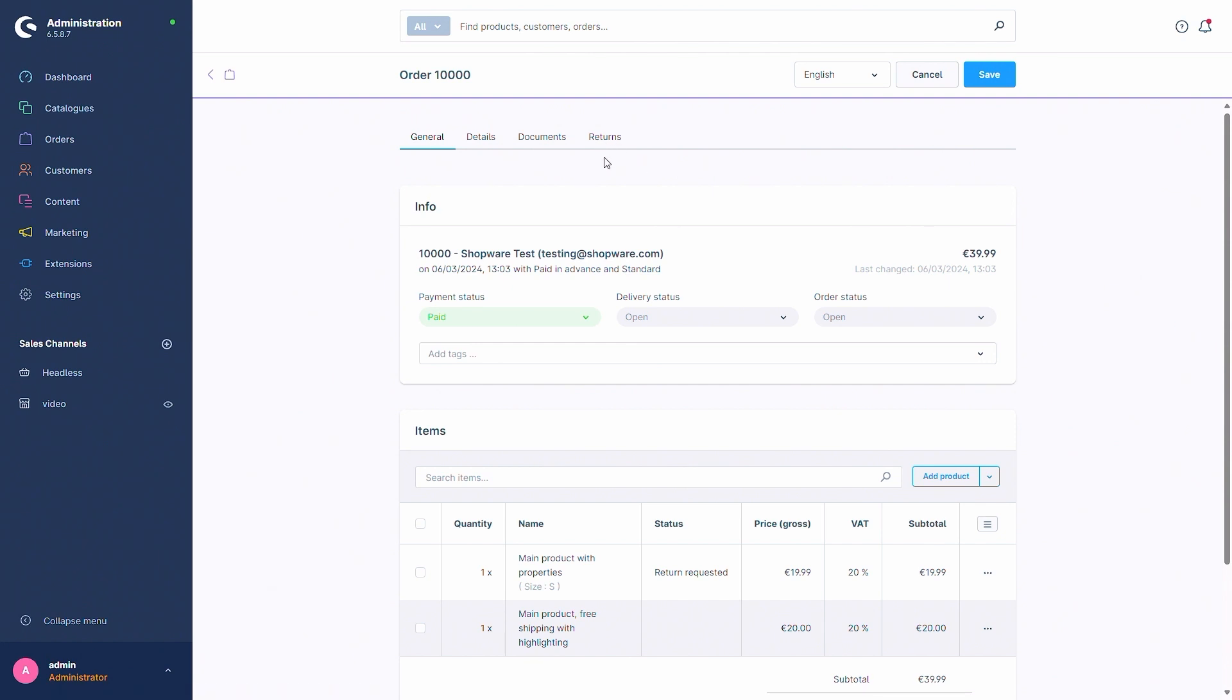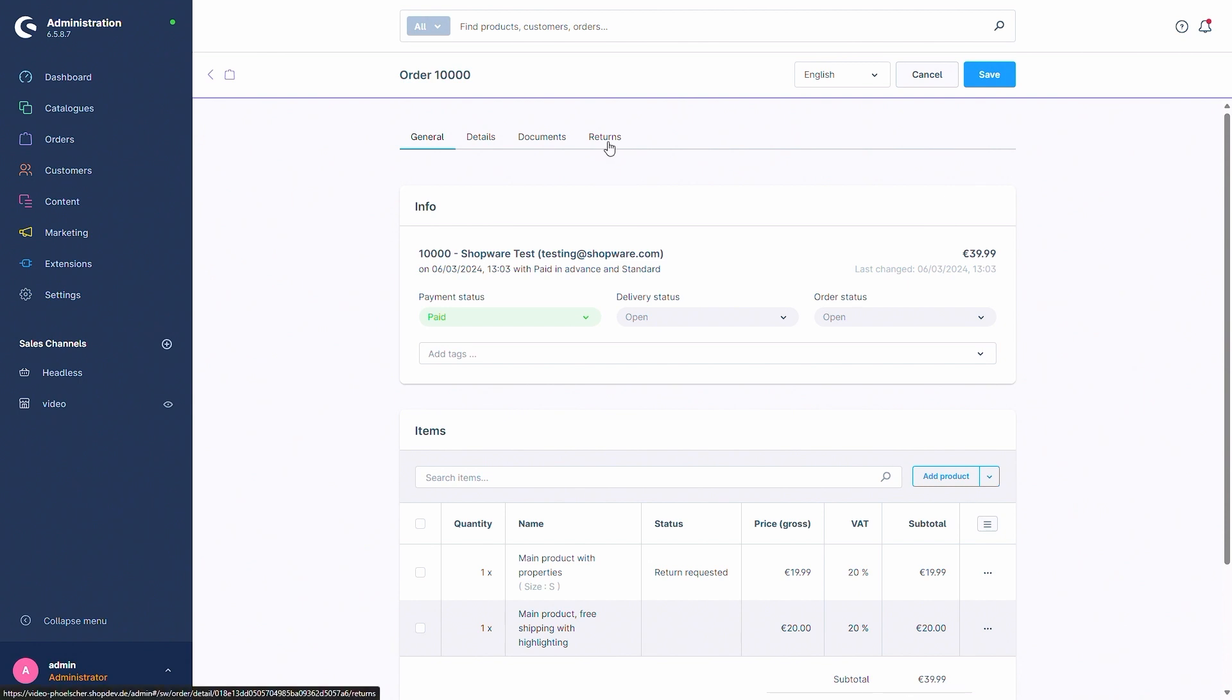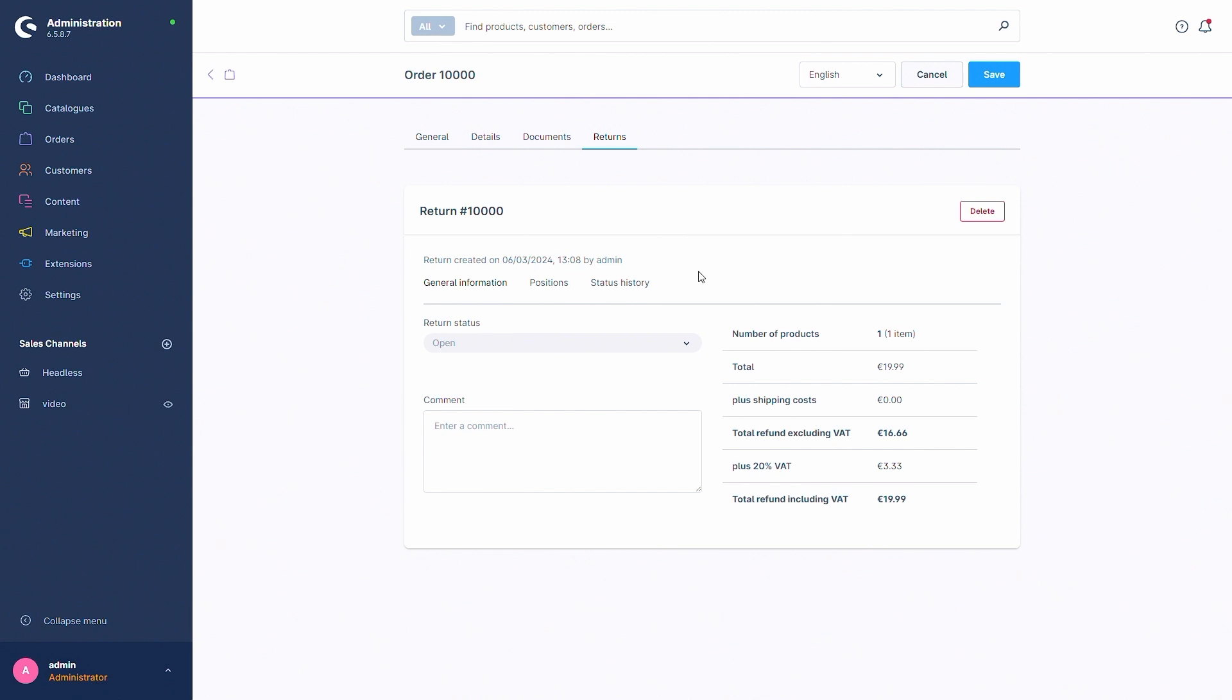Moving into the tab returns we can now see the details of the return. You can also delete the return in case you don't need it anymore. You can also see some general information about it, who created the return for example, and you have the general information. You can see the number of products, the total price and if necessary you can also add a comment here. So if you didn't do this beforehand you can now still add a comment and you can set the return status.